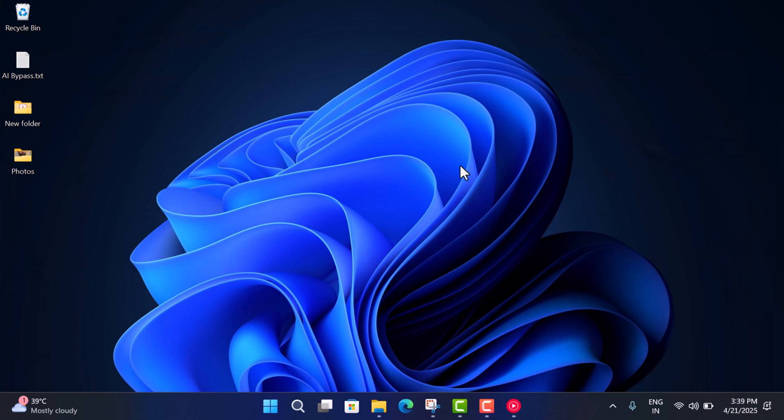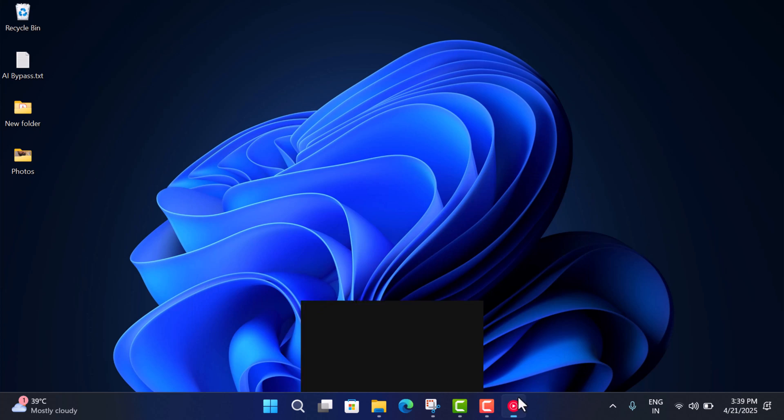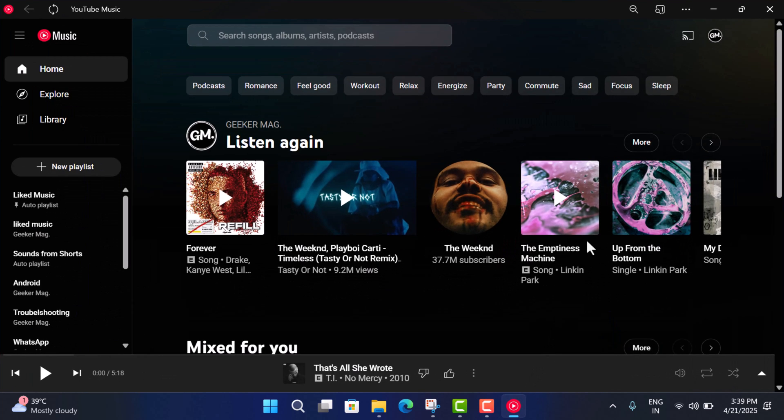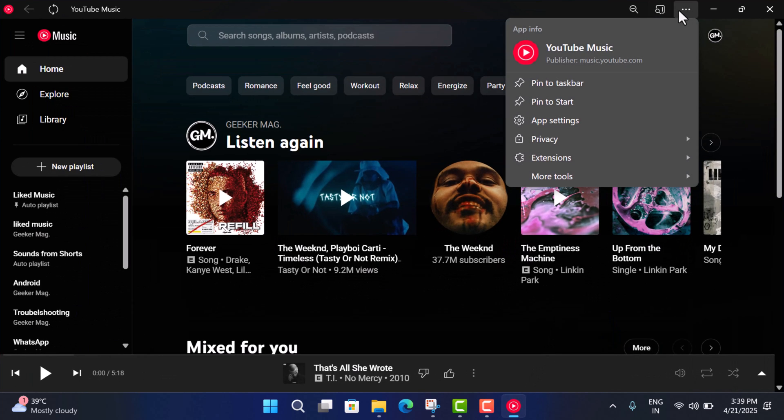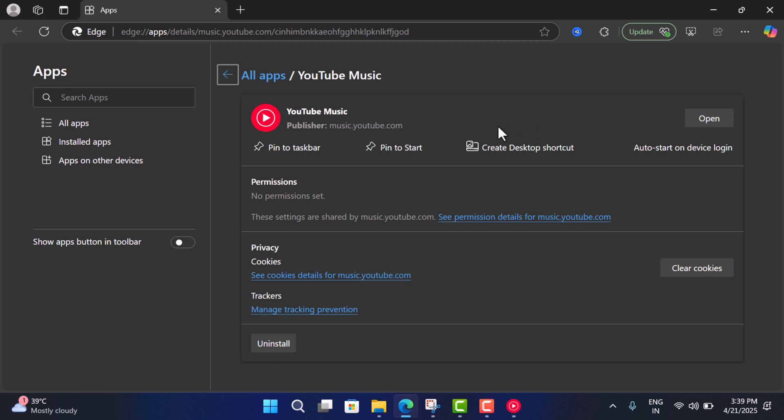It's also available on the Start menu so you can access it from here as well. Also if you click on this three dot icon and select App Settings, here you can manage the application, clear cookies, and if you want you can uninstall the application as well.